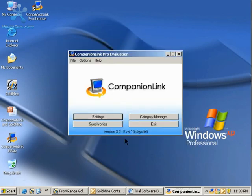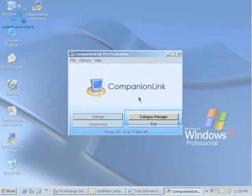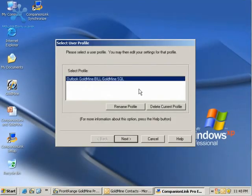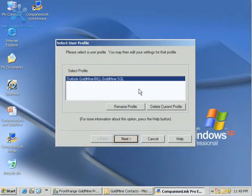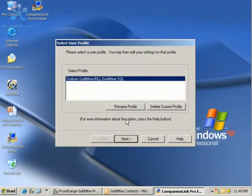From the basic Companion Link screen here, I'm going to next use my Companion Link Category Manager to decide what's going to go granularly from Goldmine to Outlook and vice versa. I'm going to use my current profile and click Next.